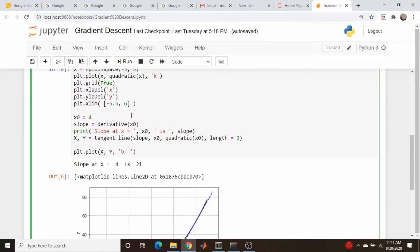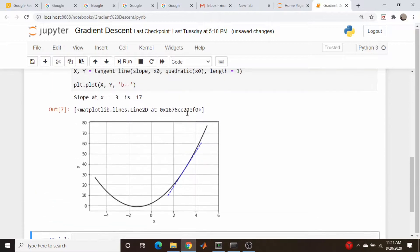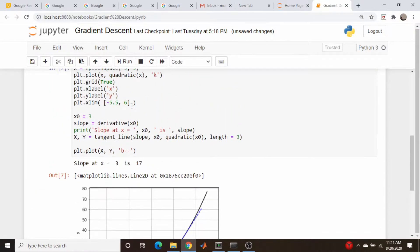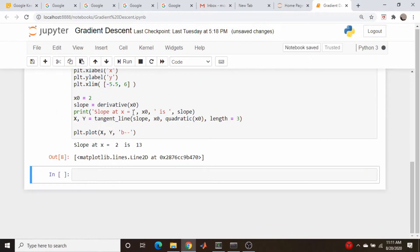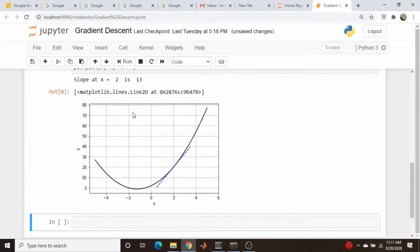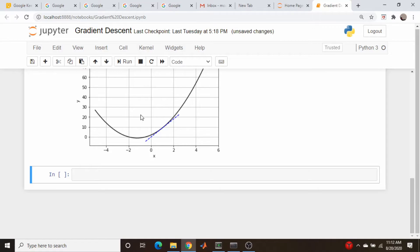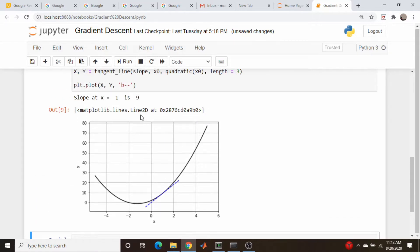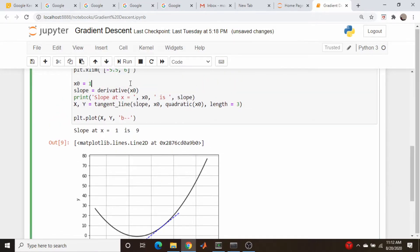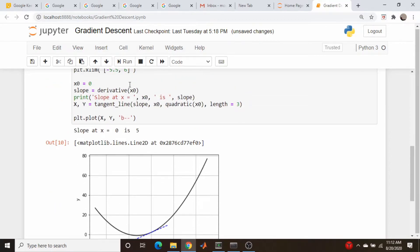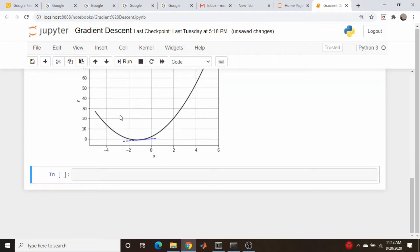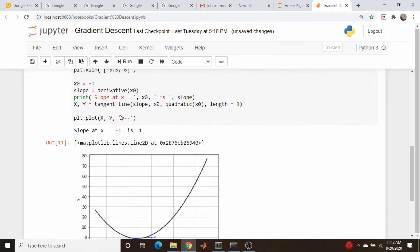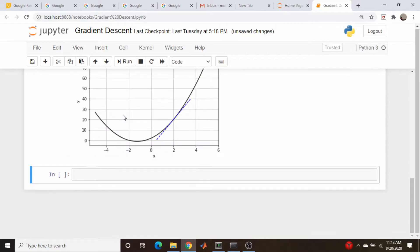So I could take it, for example, to 3. Our derivative is still positive, so we can go to 2. Still positive. How about 1? Positive. But getting shallower. How about minus 1? Still positive.